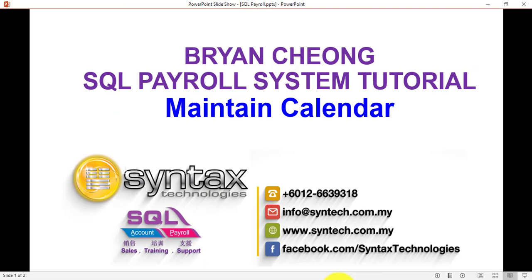Now, thank you for watching. Once again, I'm Brian from Syntax Technologies. Thank you.